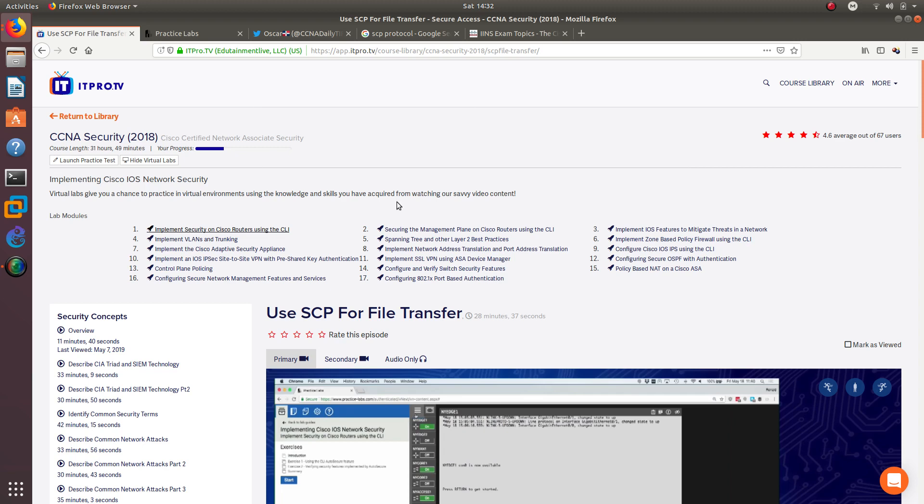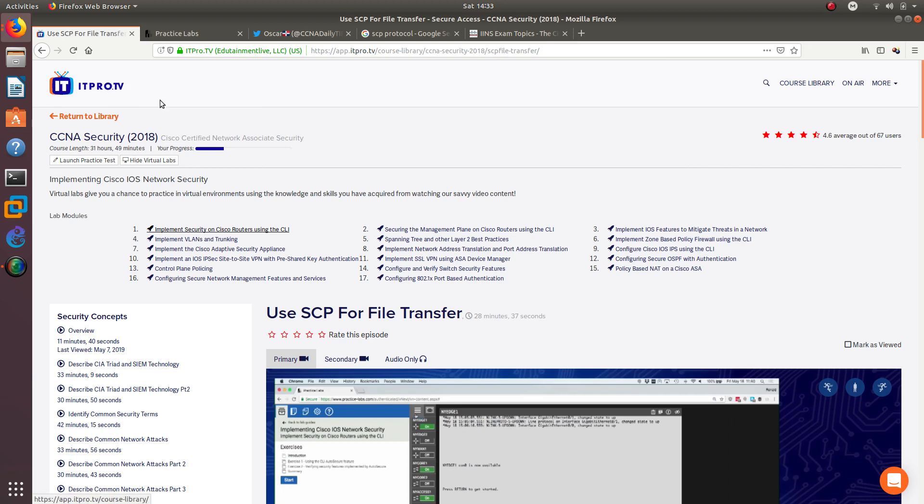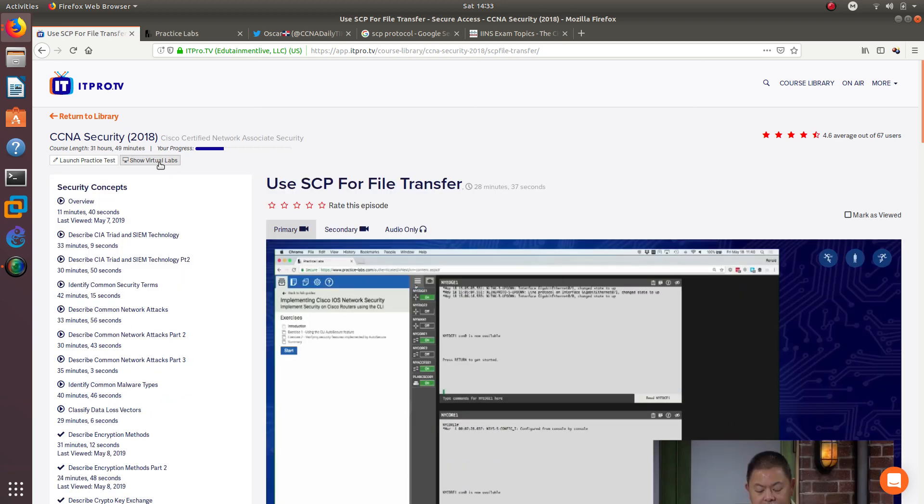If you don't have ITProTV, you can sign up and they give you a seven day trial that you can use for free. If you sign up using my promo code, which is CCNADT, you get 30% off ITProTV. Make sure when you sign up you get the premium version, which gives you practice tests and virtual labs.